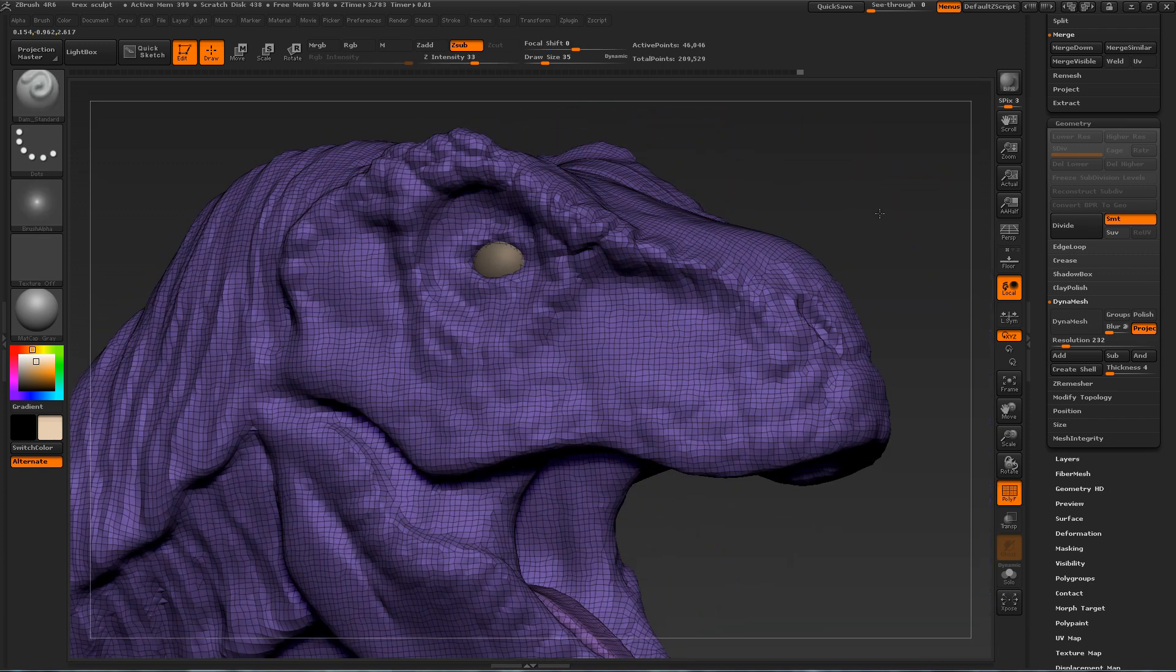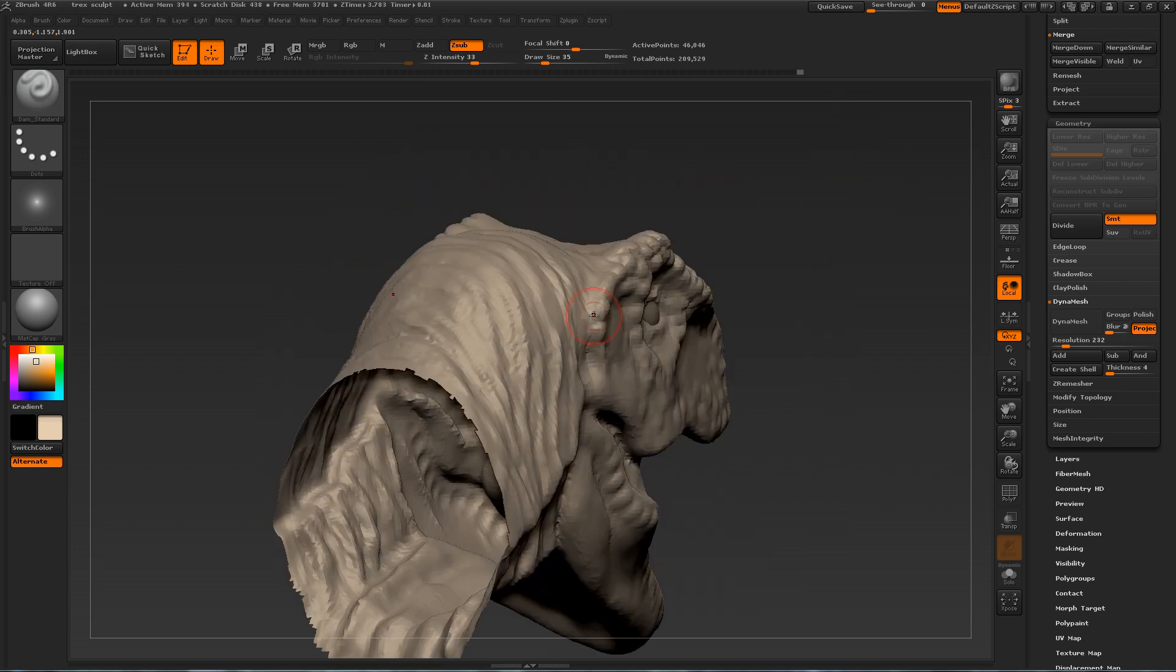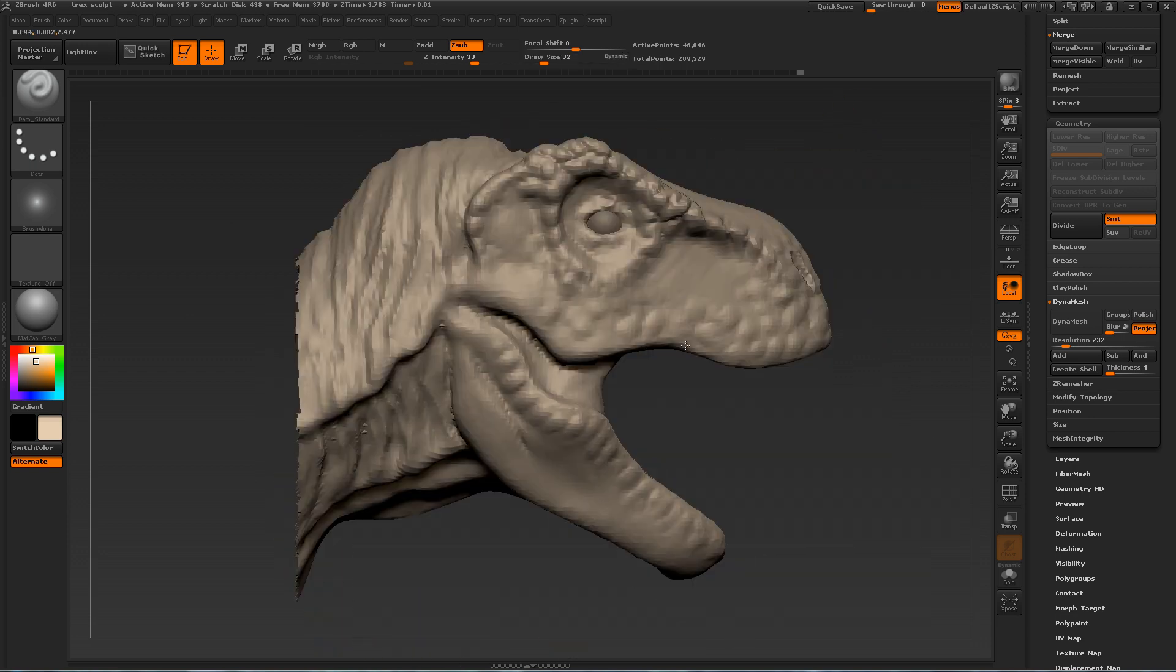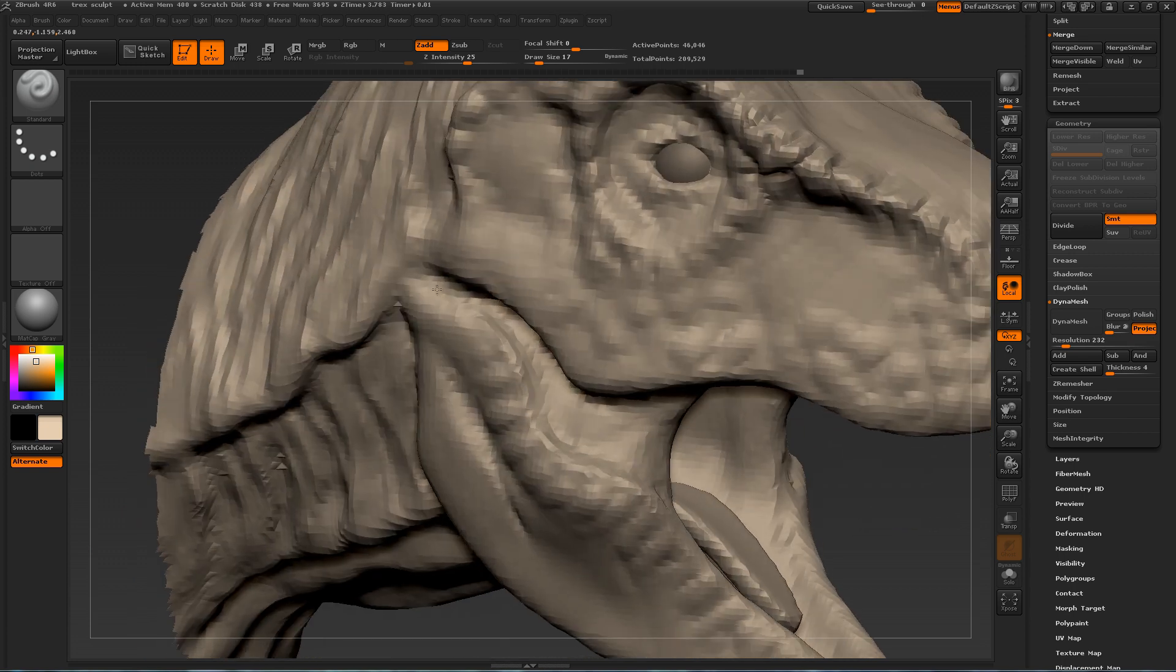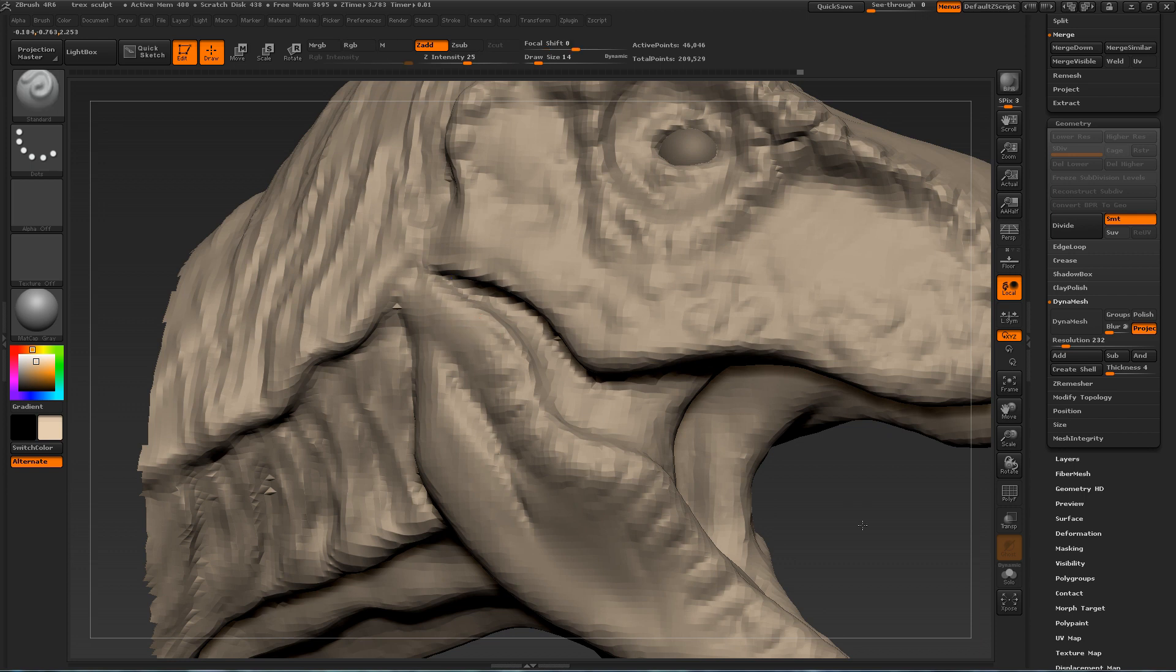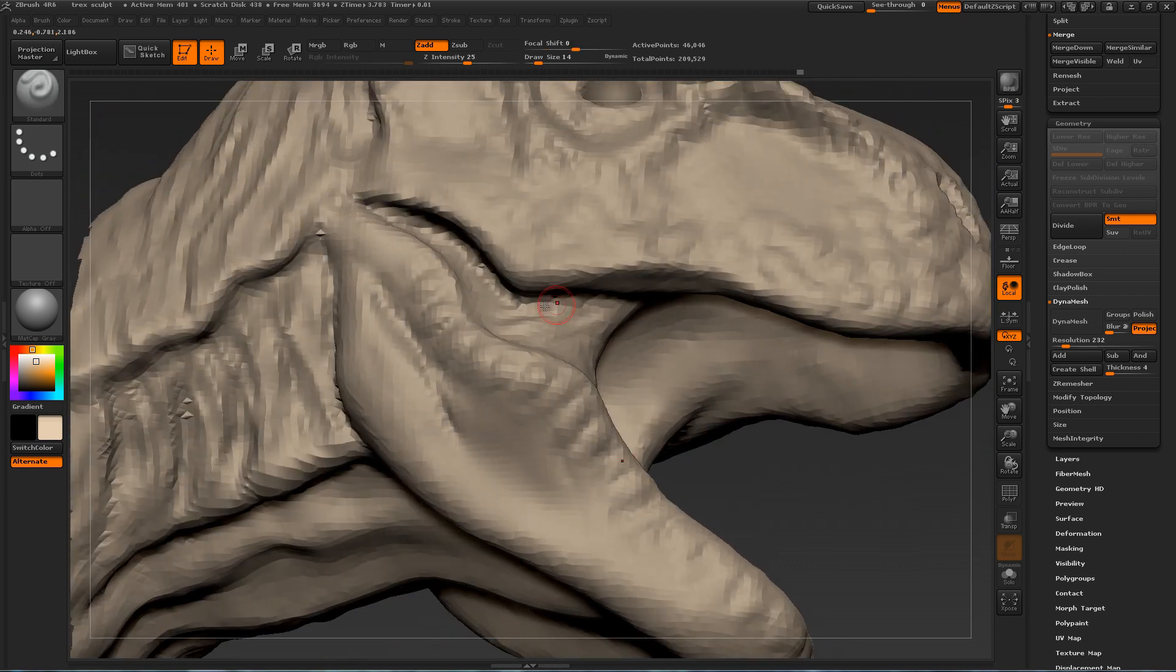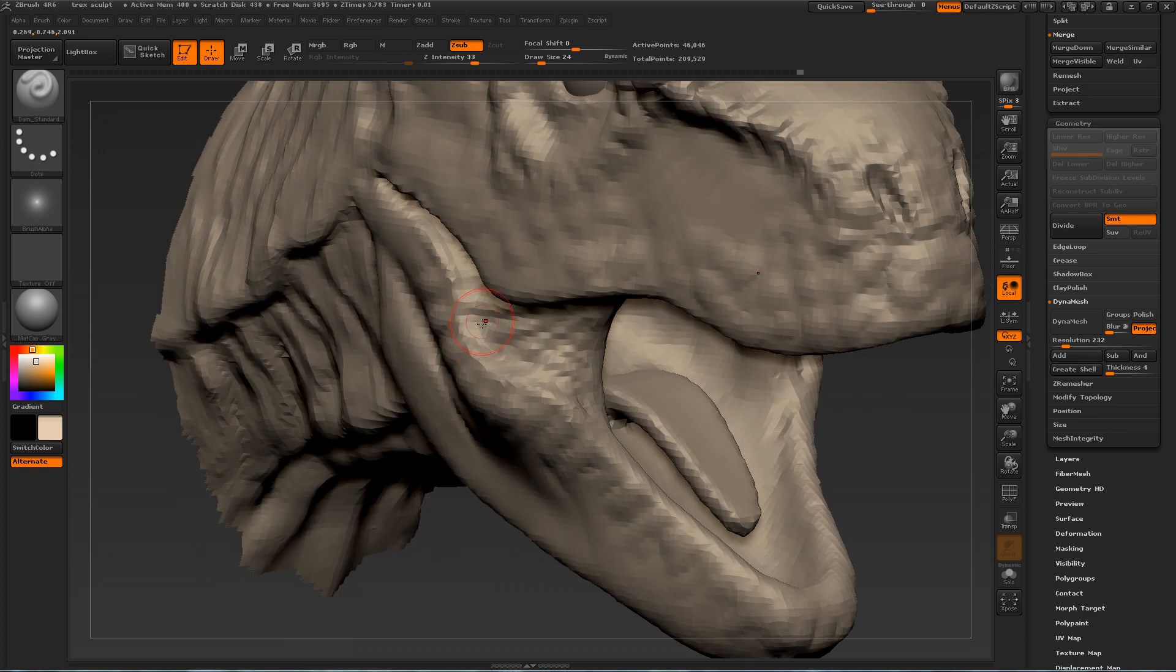So as you can see he's not very dense right now. Trying to do as much as possible with as little as possible before subdividing. I haven't really subdivided yet. I'm still working at the basic level. Adding those wrinkles.